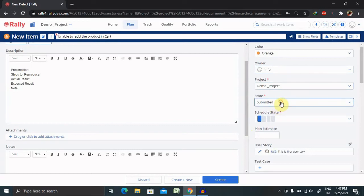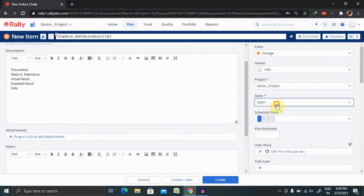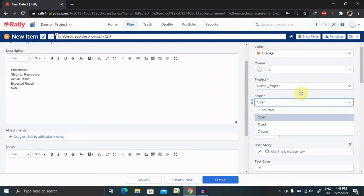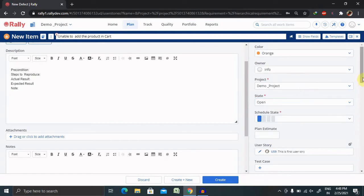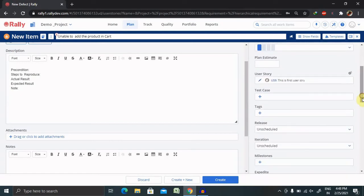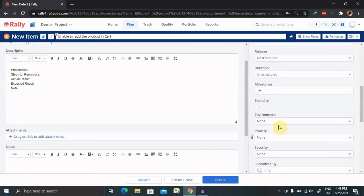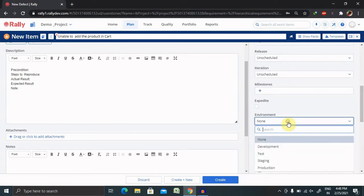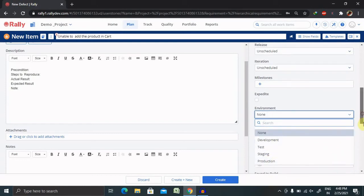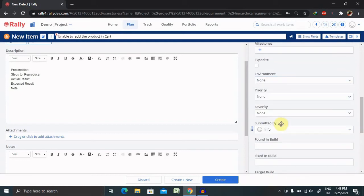State, you can change it to open or assigned or something like that. You can keep it. User story, it's already assigned. You can provide the environment in which environment you have tested, staging, production, or UAT, something like that.